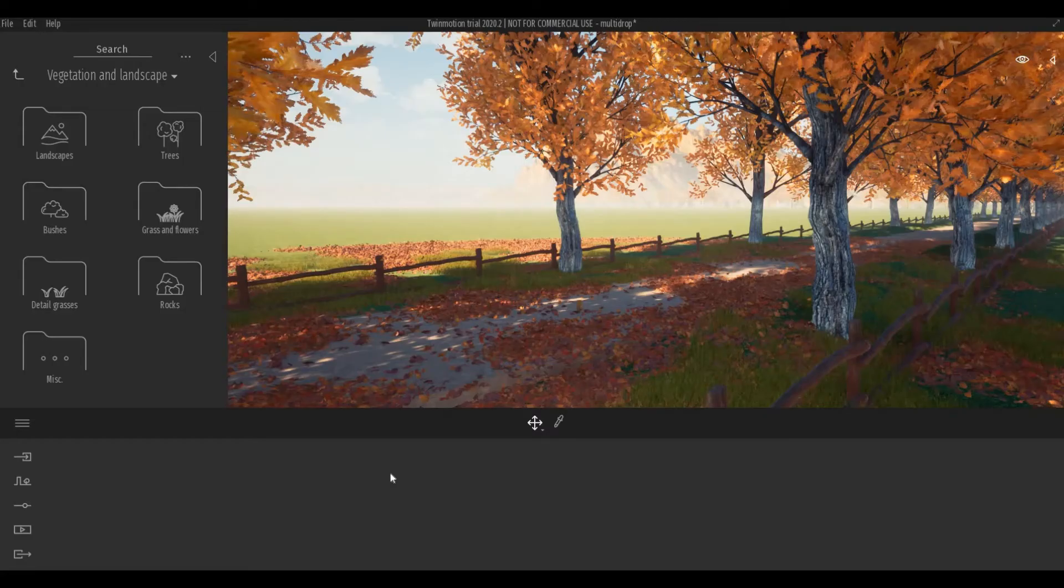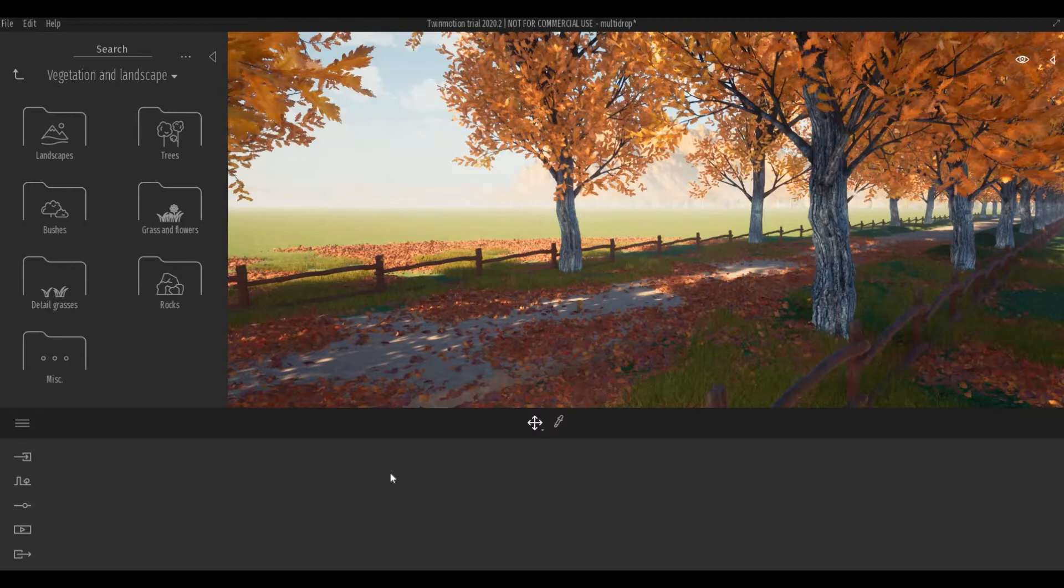I have my scene open here and I want to show you another way of adding components in your model. Most of the time you drag and drop components like this.